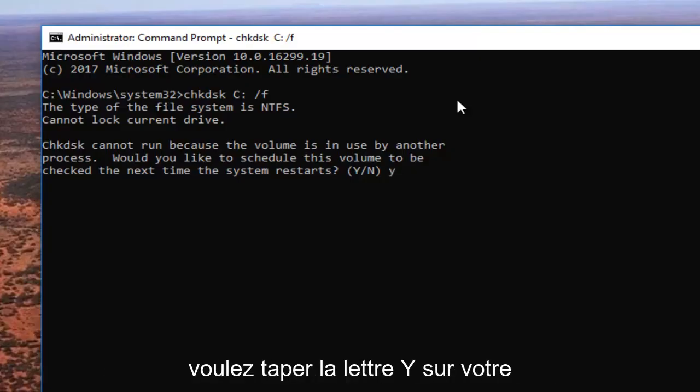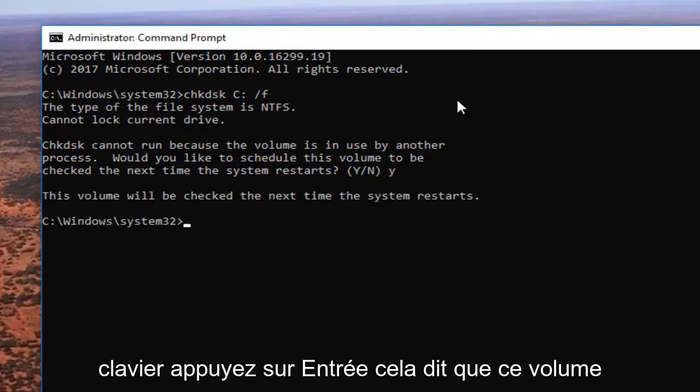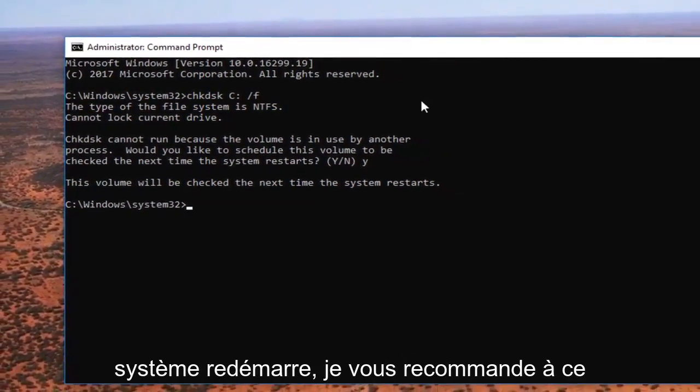You want to type the letter Y on your keyboard. Hit enter. It says this volume will be checked the next time your system restarts.